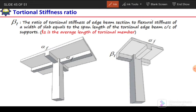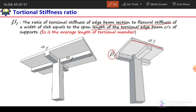Beta_t is the ratio of torsional stiffness of the edge beam section to the flexural stiffness of a width of slab equal to the span length of the torsional edge beam. So beta_t is the ratio of torsional stiffness of the edge beam to the flexural stiffness of the slab having a length equal to that of the beam for which we are calculating the torsional stiffness ratio.